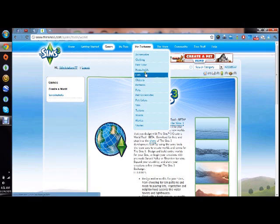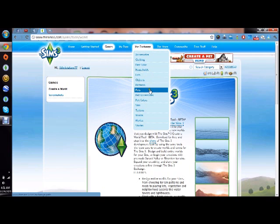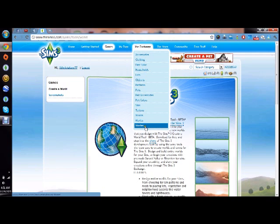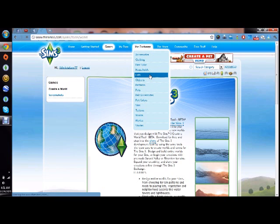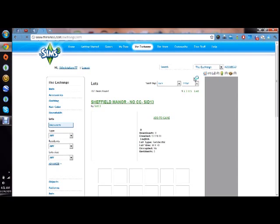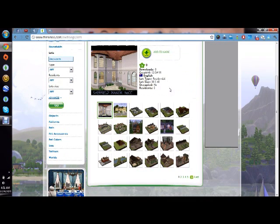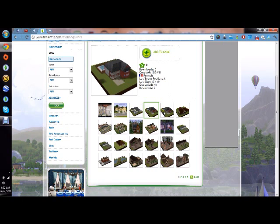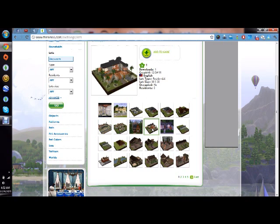Go through the list and go under what category. What would you like to get for free? What content would you like? Accessories, clothes, hair color, hair, households, lots, objects, patterns, pets, pet accessories, pet colors, Sims, tattoos, worlds, movies, stories. Let's go under lots.